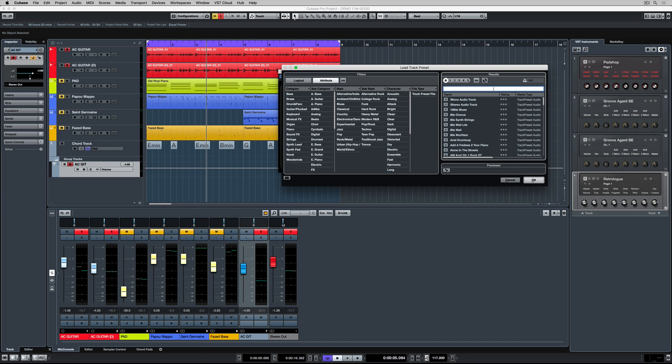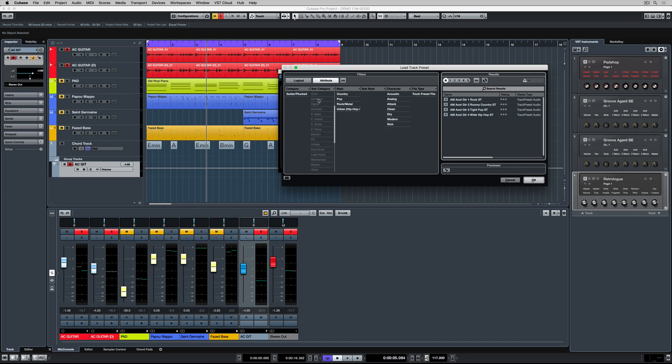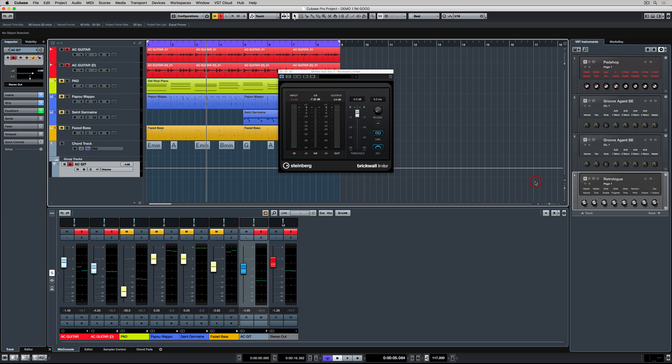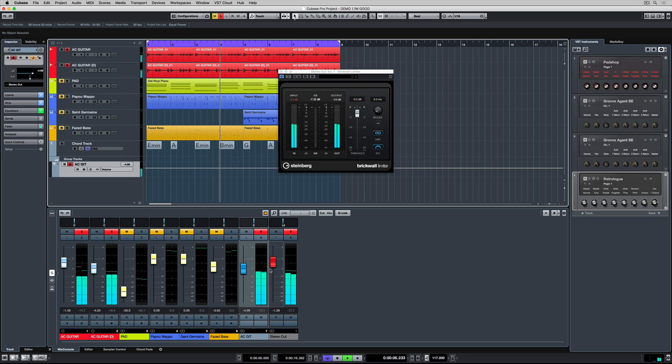So this is an important part of mixing if you're starting out. Take advantage of the many presets that come included in the package. Once we've added the track preset,